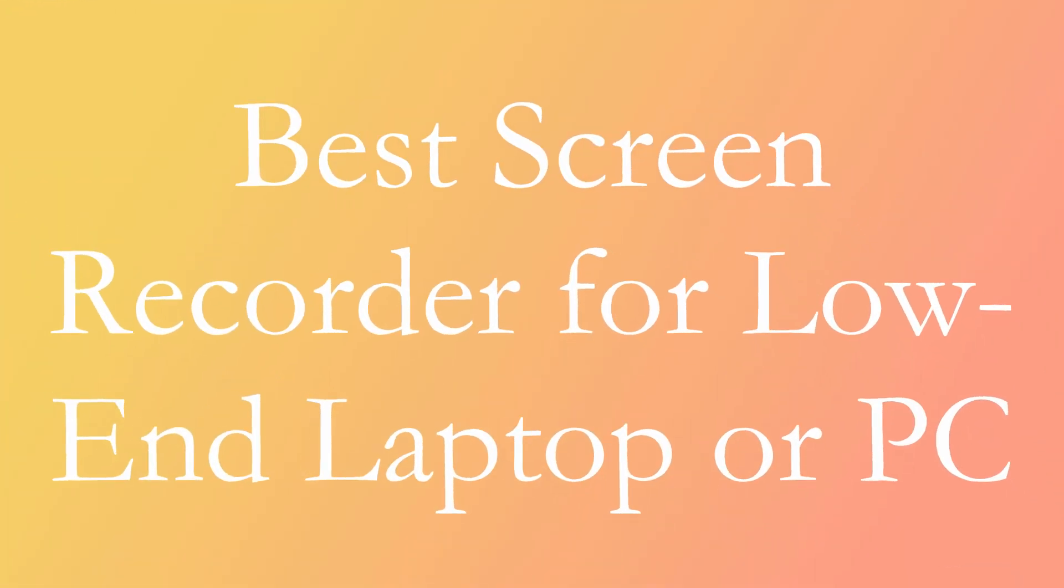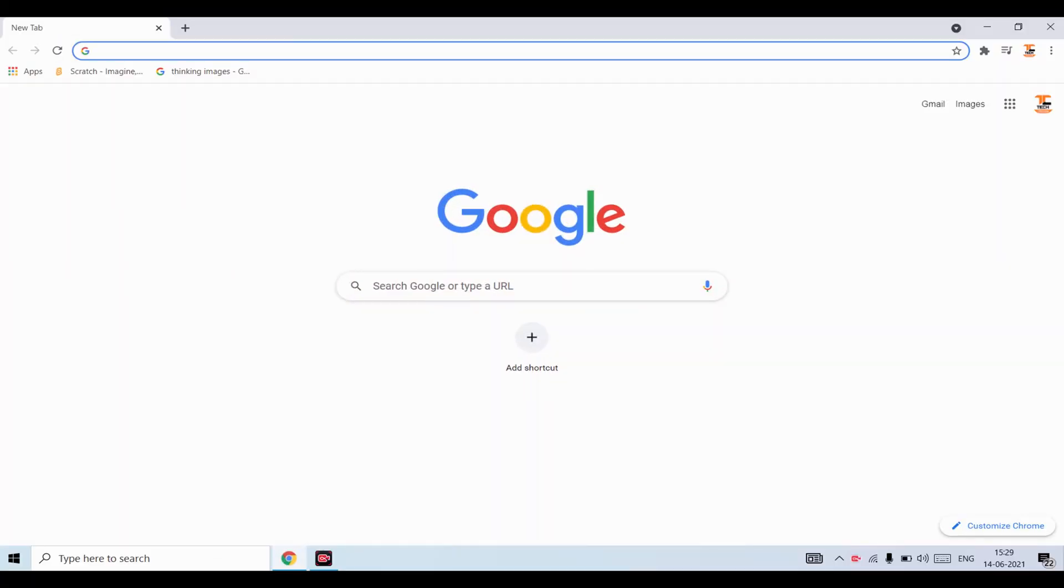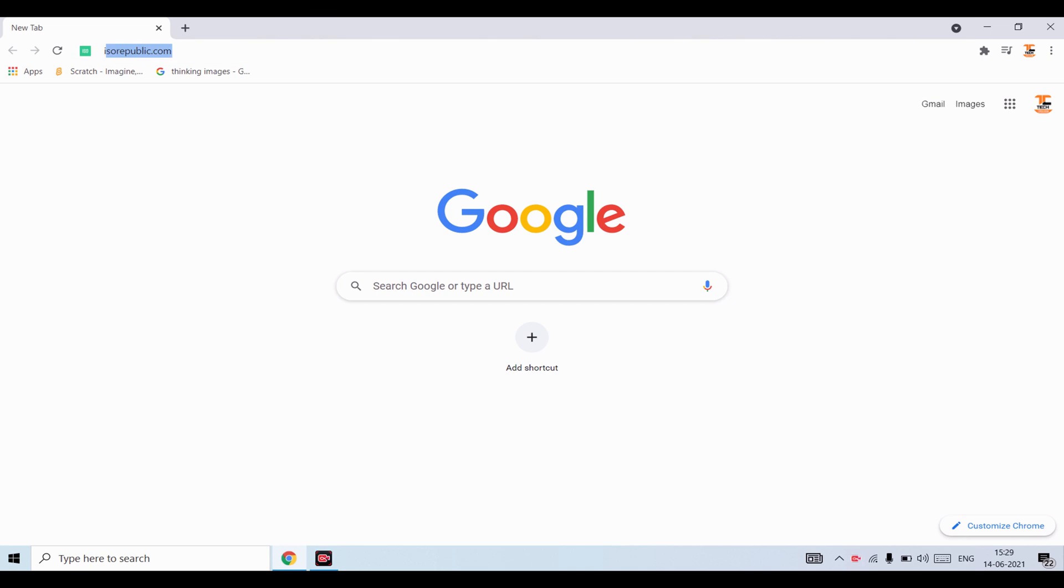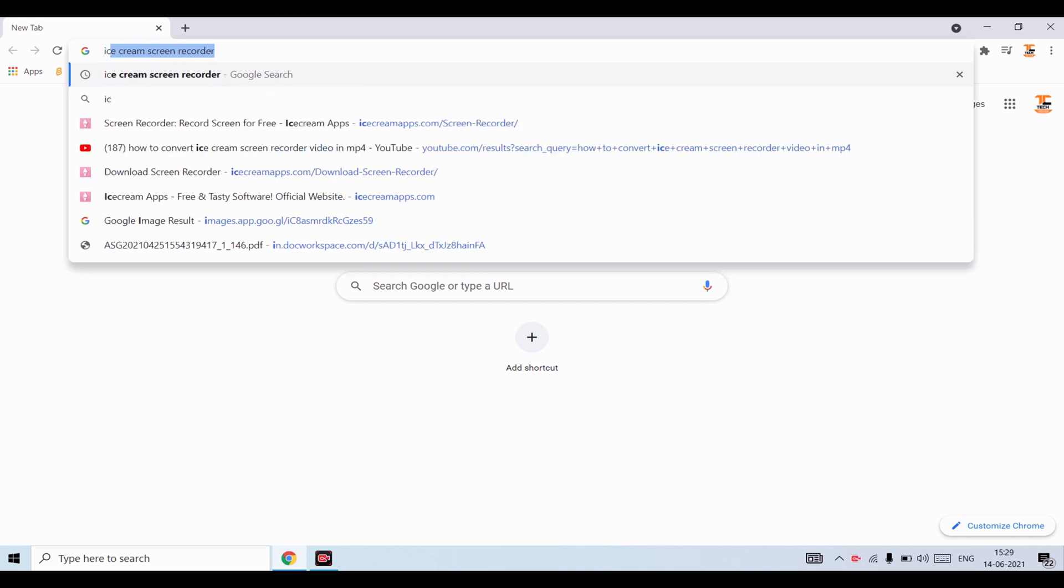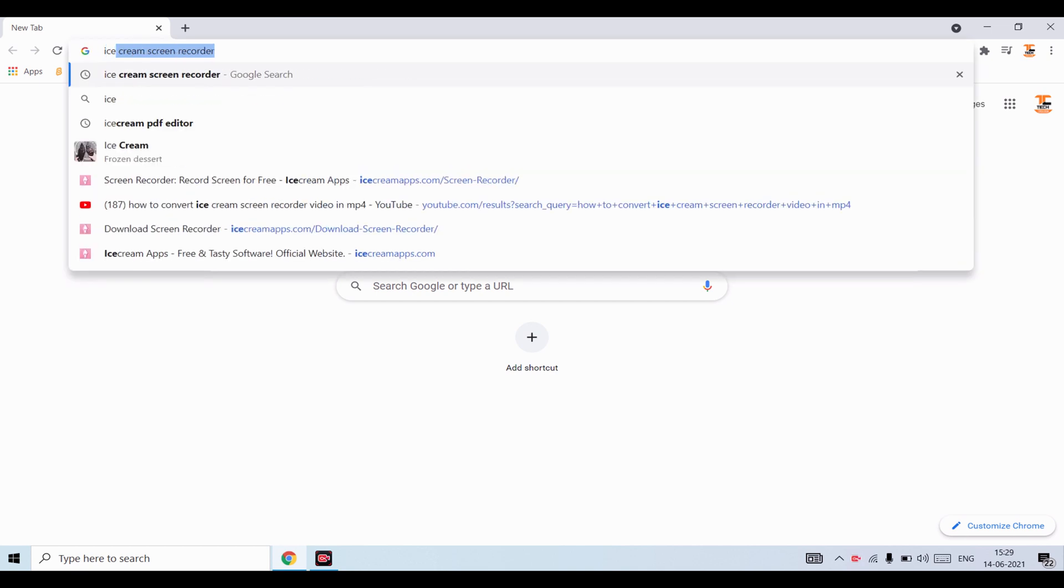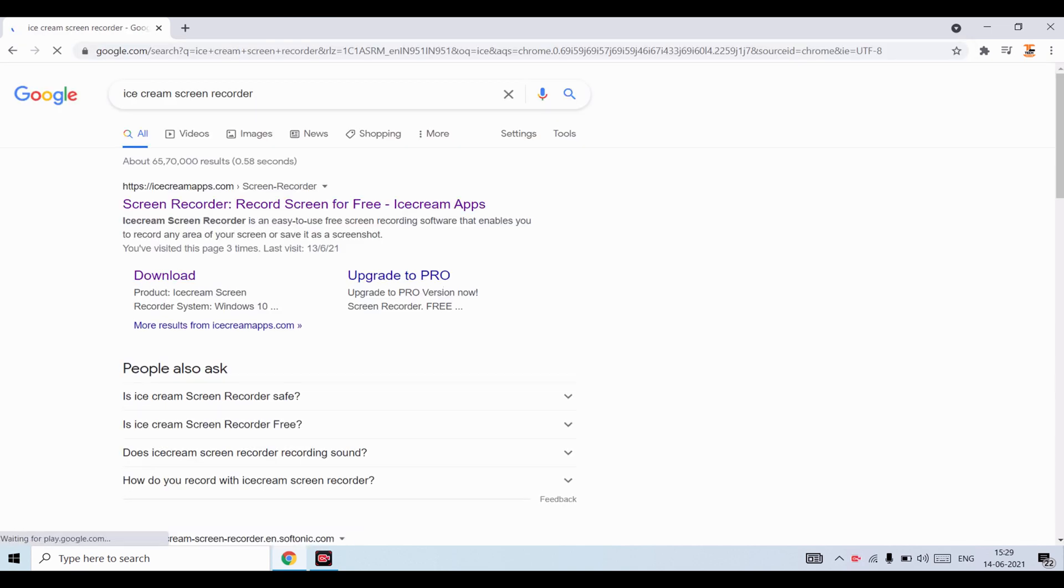First step is to open Google and search Ice Cream Screen Recorder. Now click on the first link.